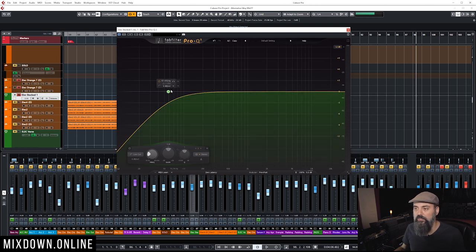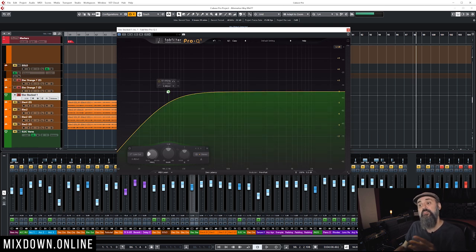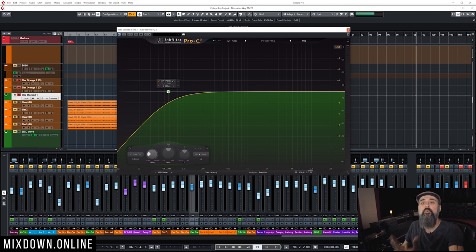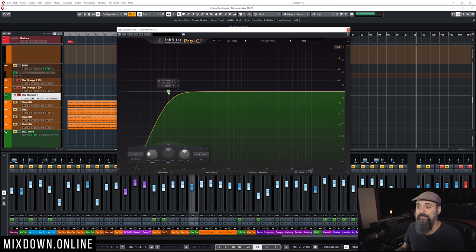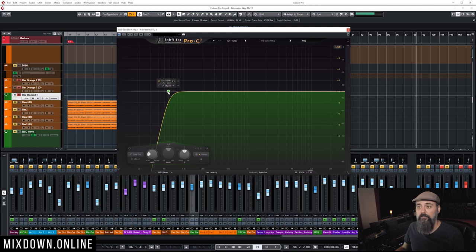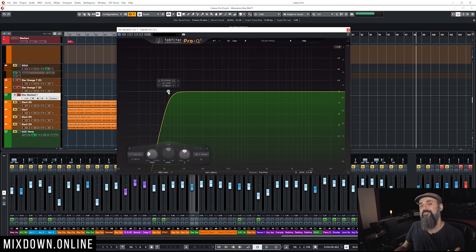Now, using a 6 dB per octave slope is going to give me a much smoother cut. And if I bring that up, like 24 dB per octave for example, that is going to give me a more drastic cut.